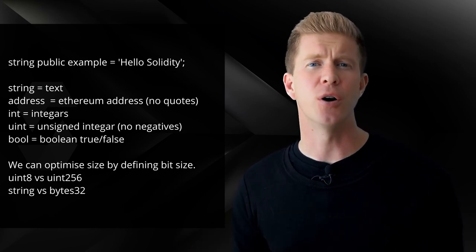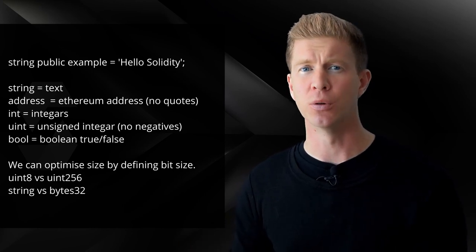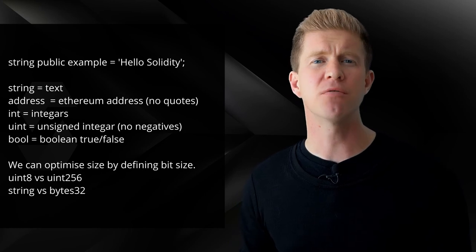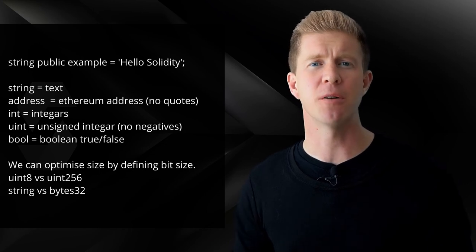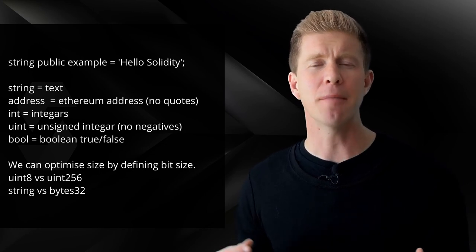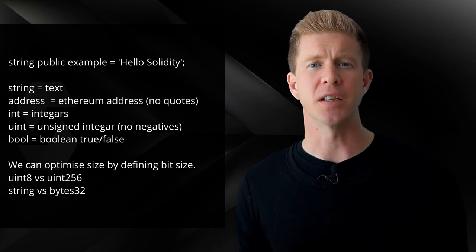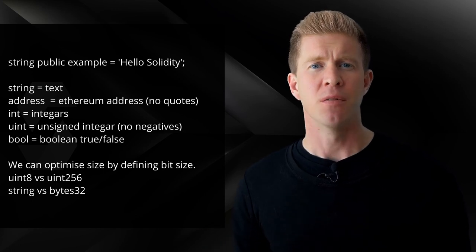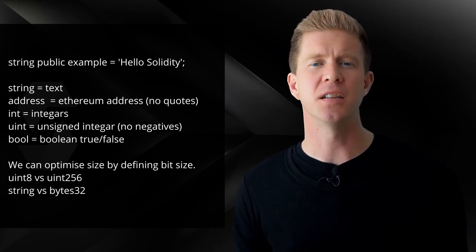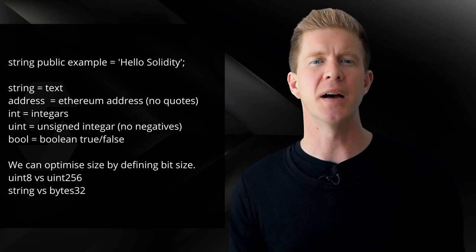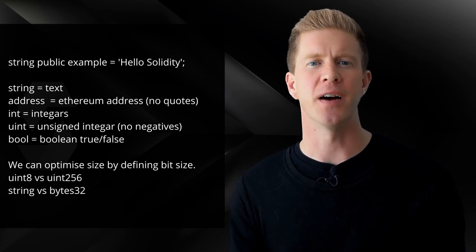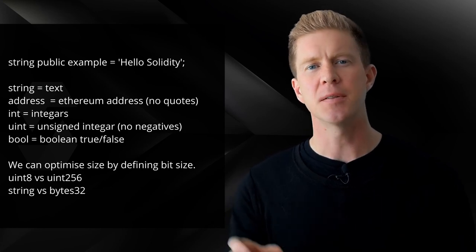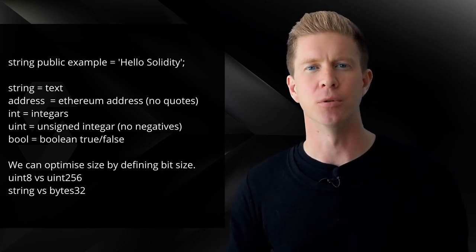If we just wanted to use true or false, then we define that as a boolean or a bool. Because of the relatively high gas fees on the Ethereum network, it can be worthwhile optimizing our variables to have fixed byte lengths. The uint variable for an unsigned integer can be optimized to either be uint8 or uint256 to set a specific byte length for that variable.